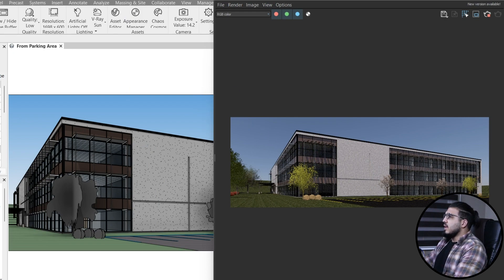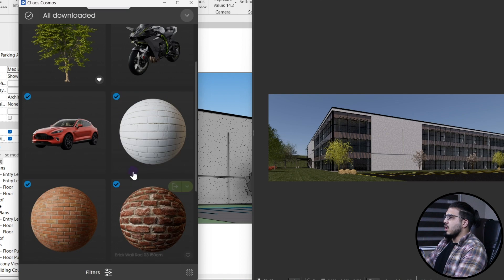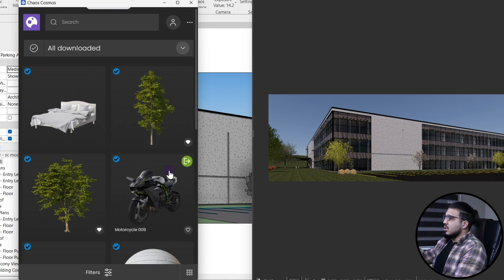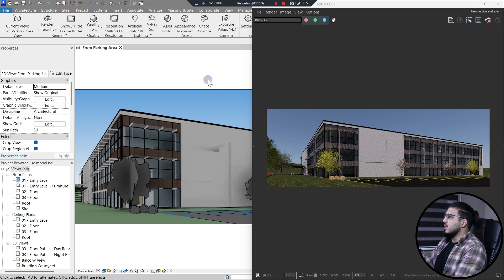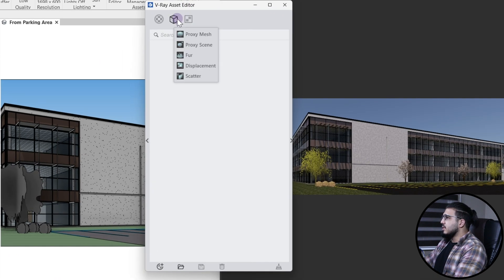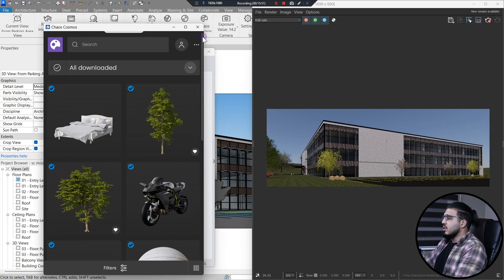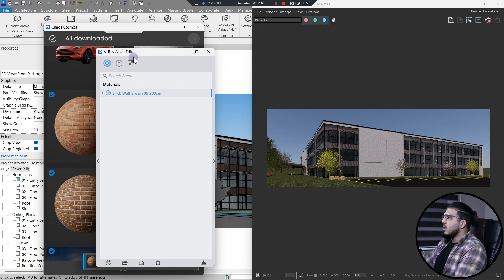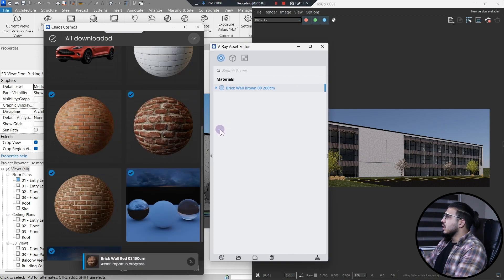On the right side we have different methods for materials and assets. In comparison with Enscape, here you have a Chaos Cosmos browser where you can find high-quality materials and assets, and you can place them manually or replace existing materials and geometry. For example, let's change a material. To do that you need to go to the asset editor and then to Materials. We don't have any material here yet, so let's go to Chaos Cosmos and import a material I downloaded earlier to the project.